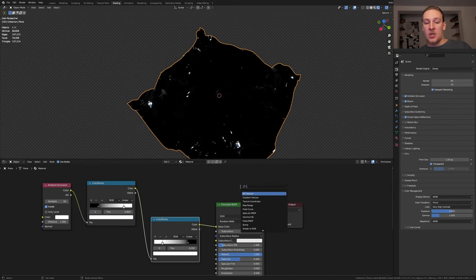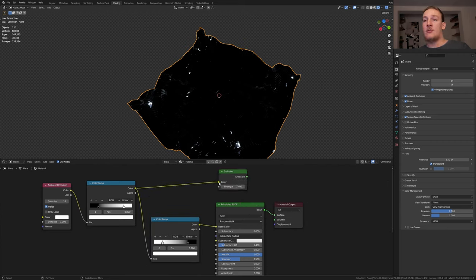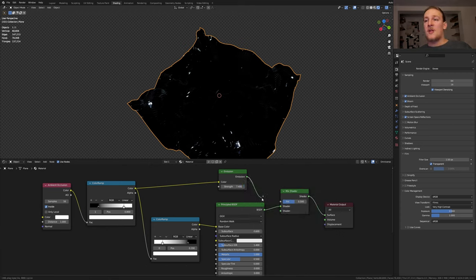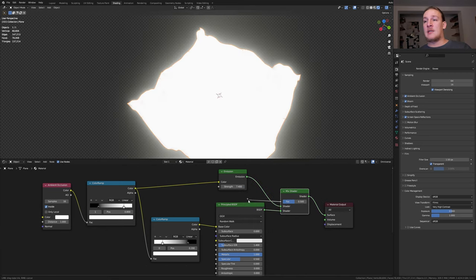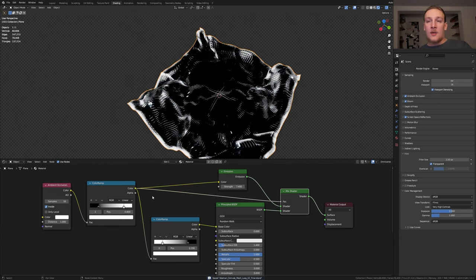Now add an emission node. Set the strength to 7.4 and plug the color of this color ramp into the color here. Now add a mix shader node. Plug the emission into the top socket and let's take this vector and plug it into this color ramp.